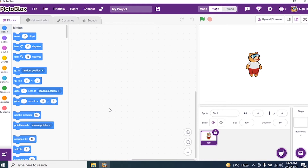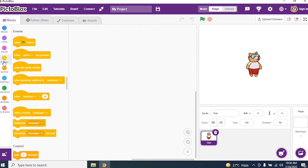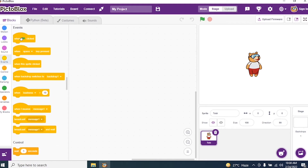So we go to the picture block interface and start coding for gravity. We have a sprite whose name is Toby. By default the size of that sprite is 100. Go to events and say when green flag is clicked.